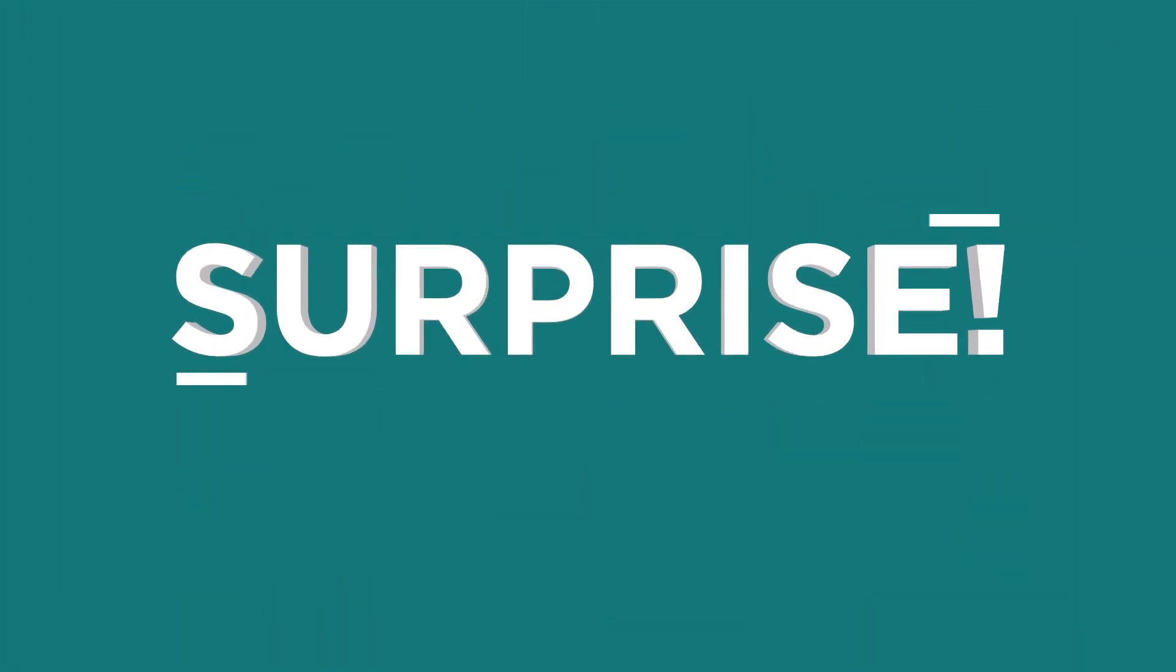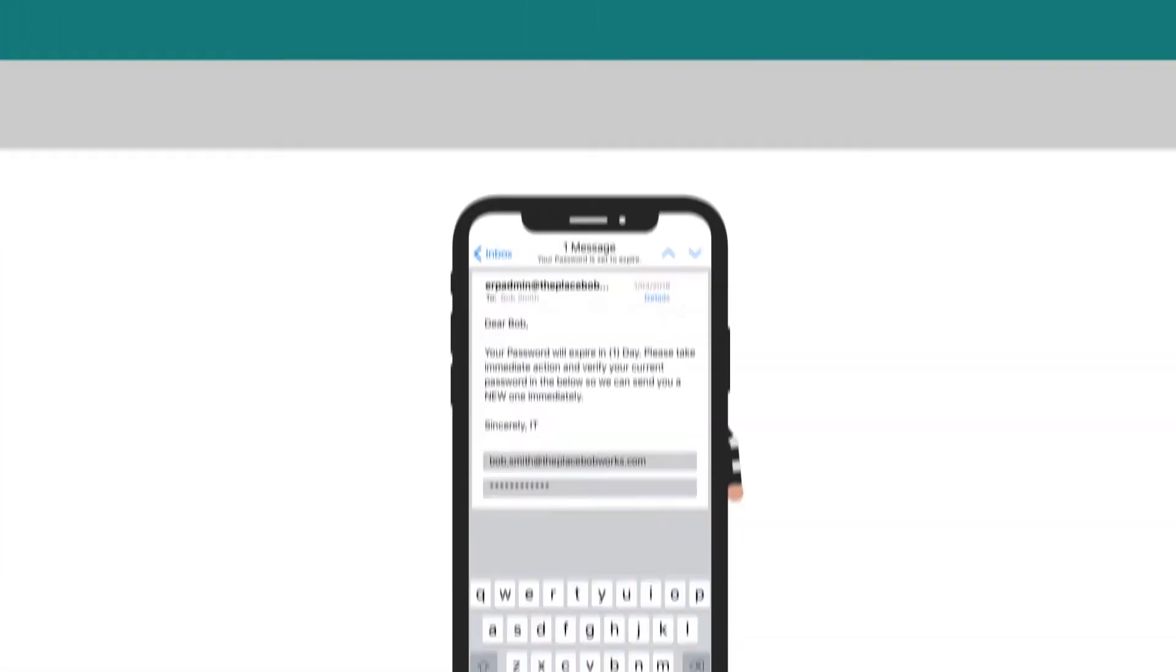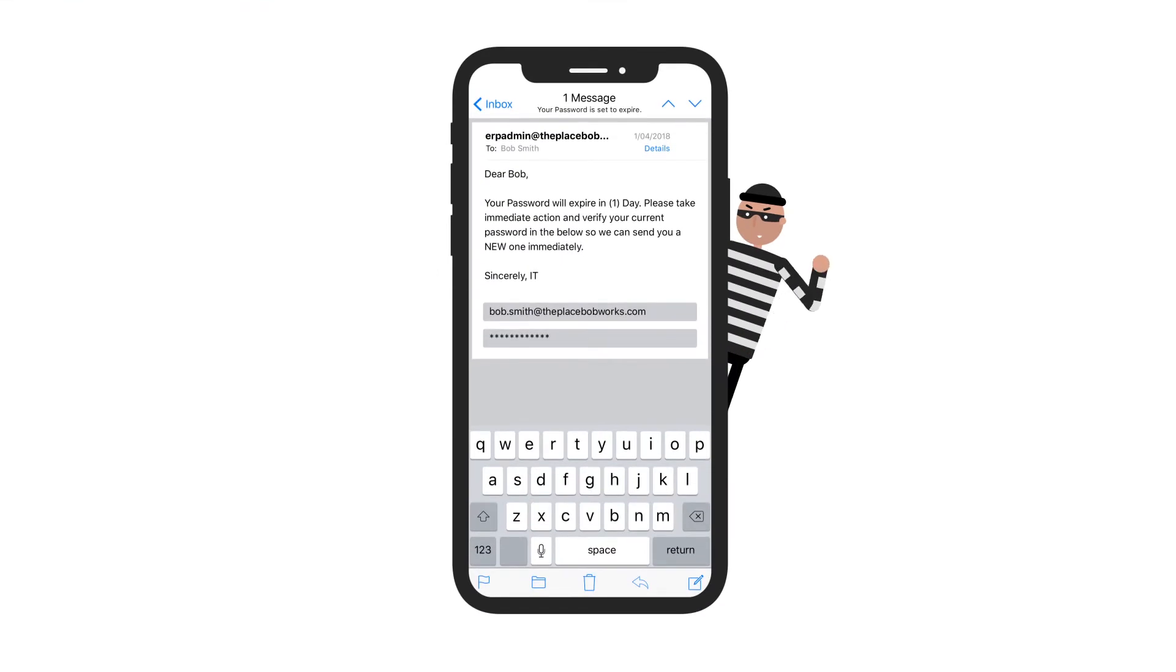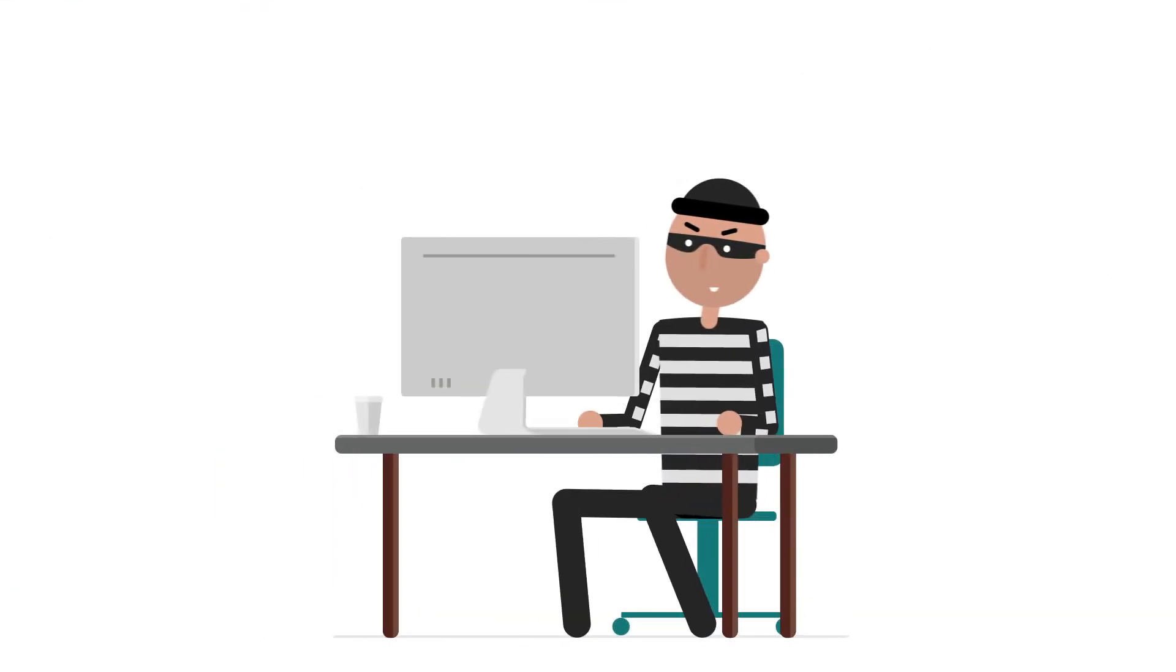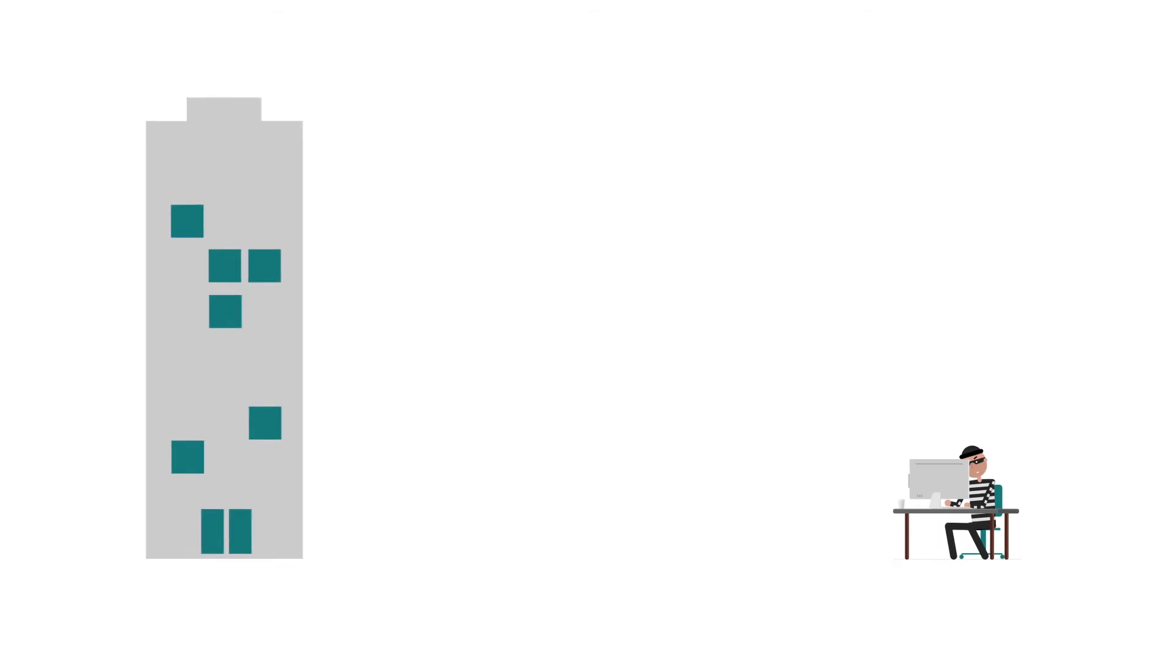Surprise! What Bob thought was an email from IT was actually an email from yet another spearfisher, who along with Bob, targeted hundreds of his colleagues.